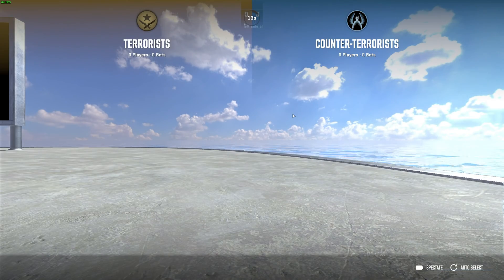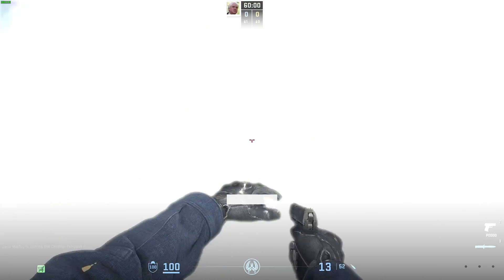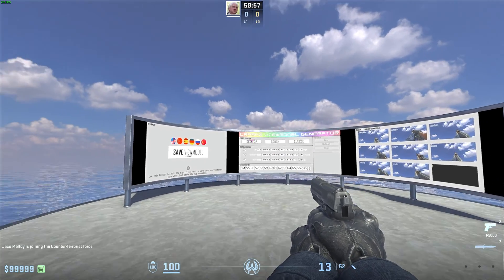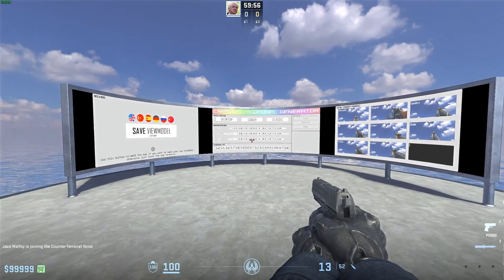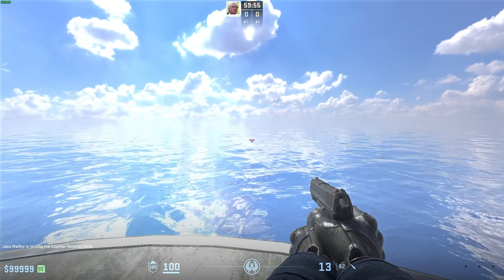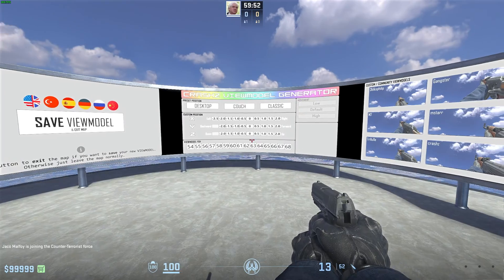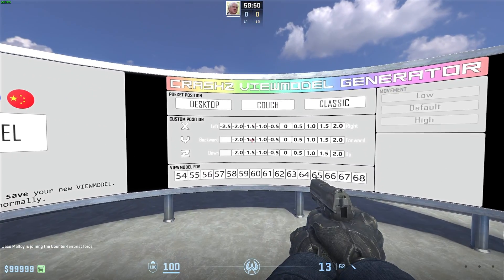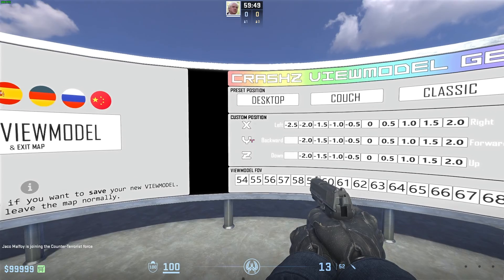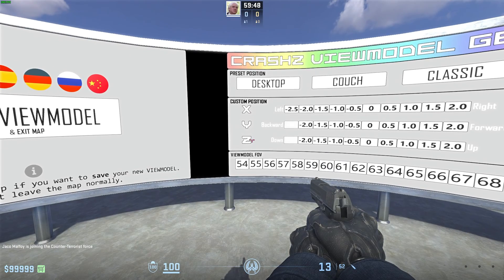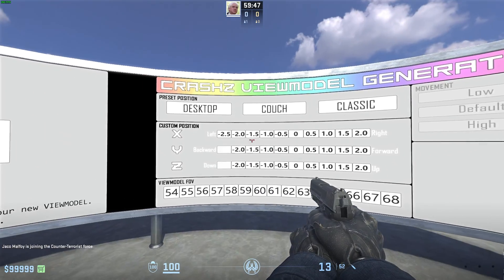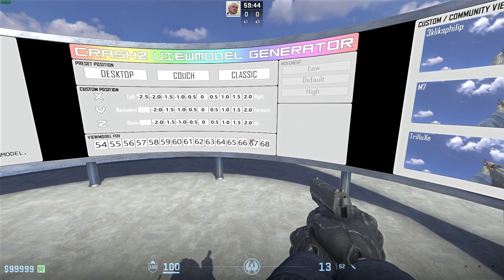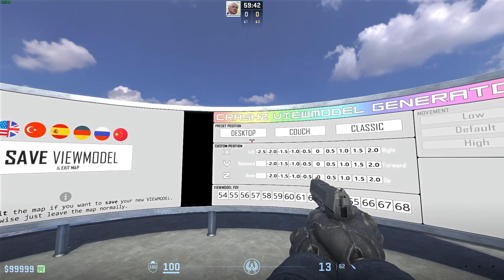Simply open this map, choose any mode. When you load in, simply choose any side, and in front of you you'll see the customization, as well as behind you a beautiful ocean. Over here you'll find a bunch of different options, including X, Y, and Z positions for your view model on your screen, as well as the view model field of view.